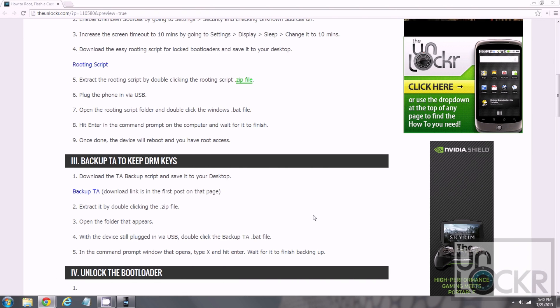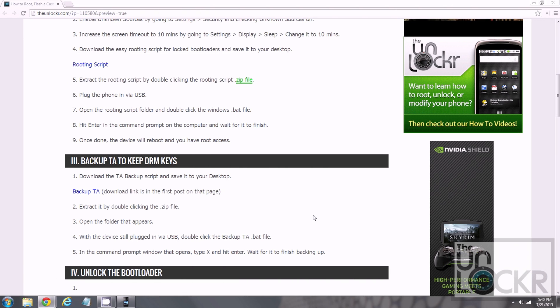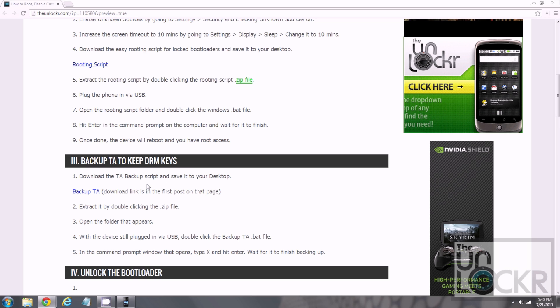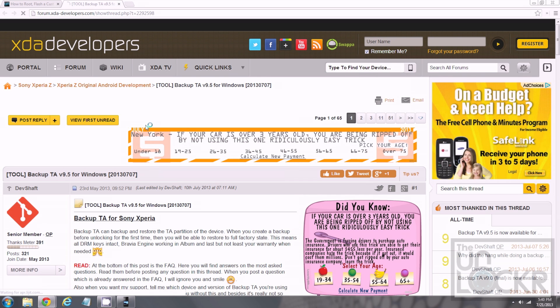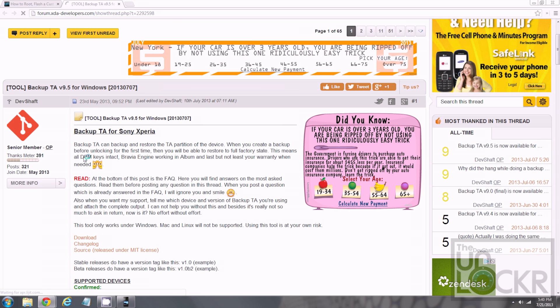Now that we have root access, we're going to back up our TA. So, this is the thing that allows you to keep your DRM keys, which is important. So, we're gonna click on that link there to be taken to the developers XDA thread.